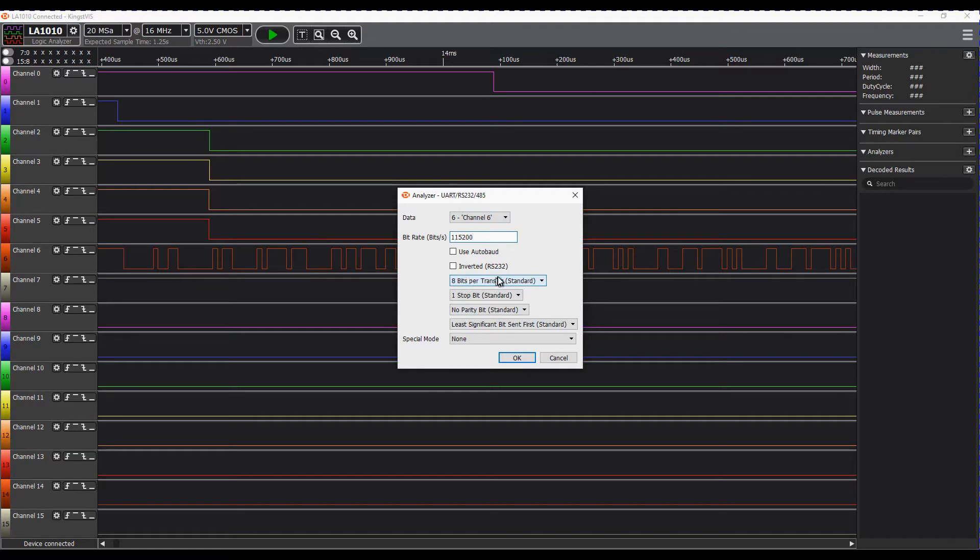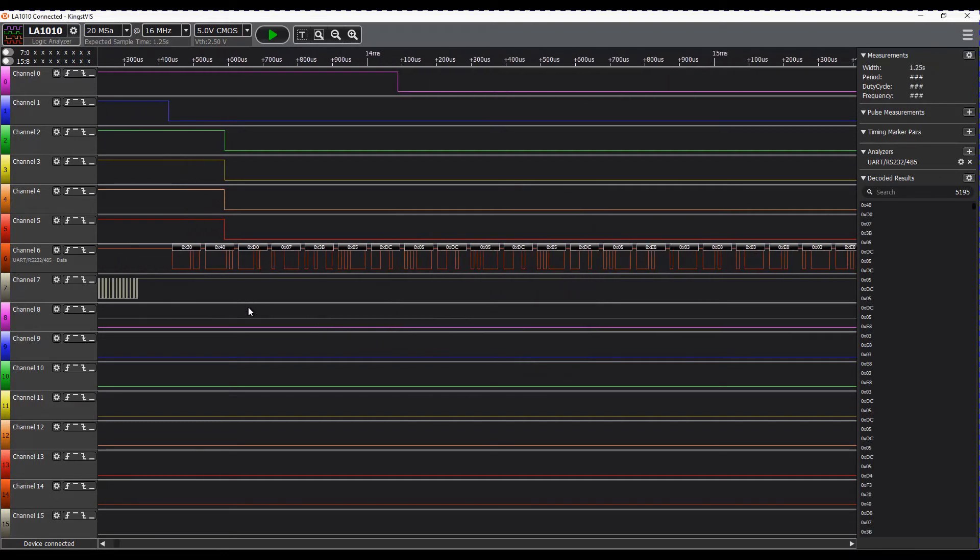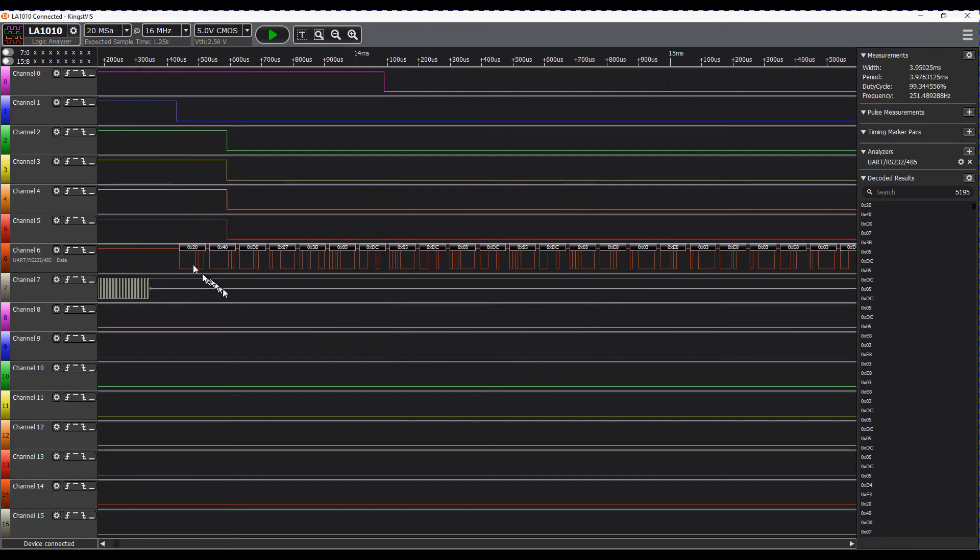8 bits, one stop bit, no parity. And you can see there that it has decoded the signal and given us a series of readings.